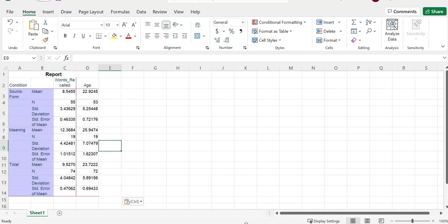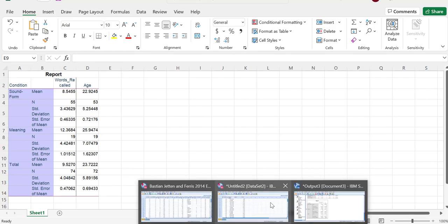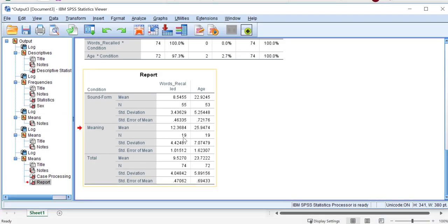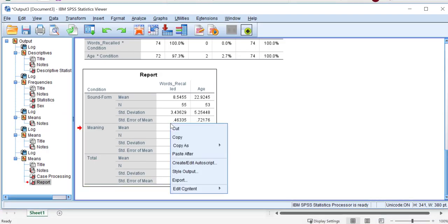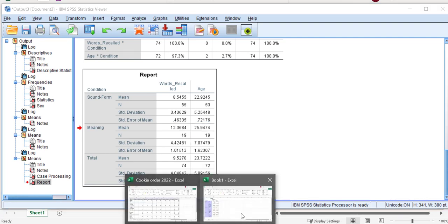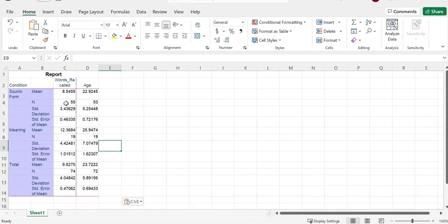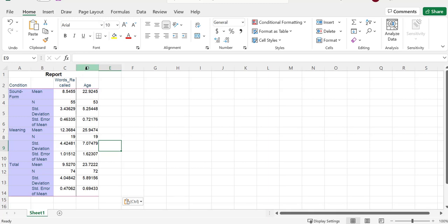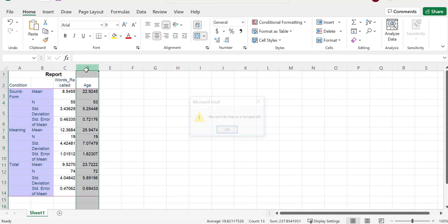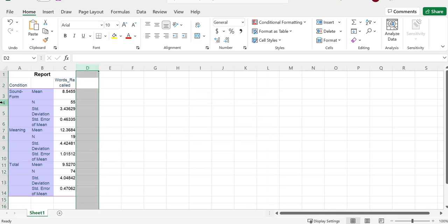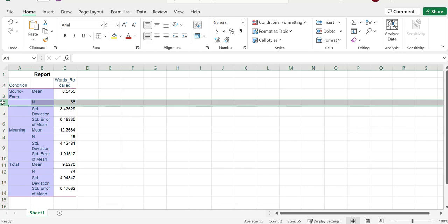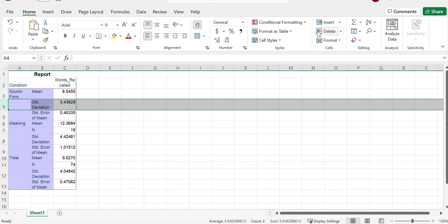So again, I was here. I right clicked, copy as Excel worksheet, went to my Excel and I pasted it in. You can click here or you can use Control-V. I don't need all this information, so I'm not going to do anything with age. I'm going to delete that column. I don't need the N here, so let's go up to delete again.